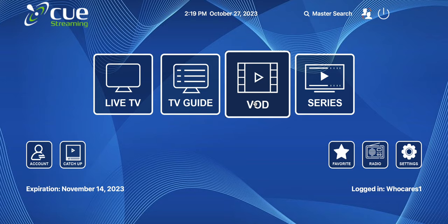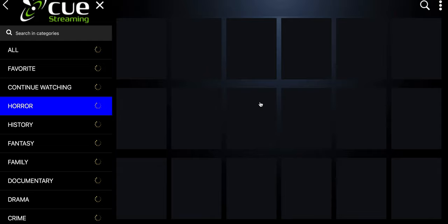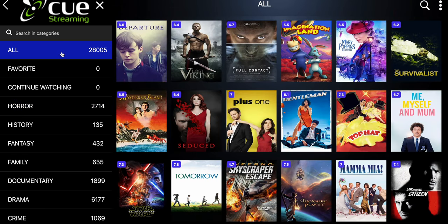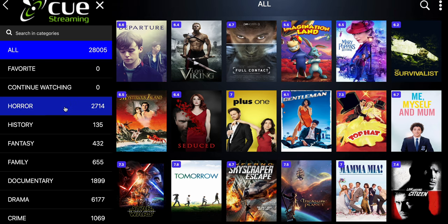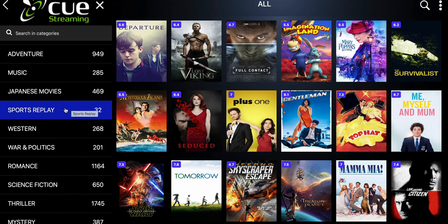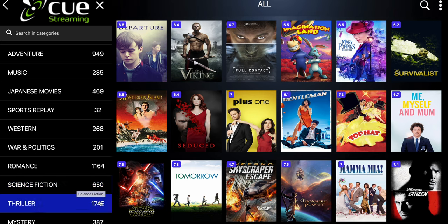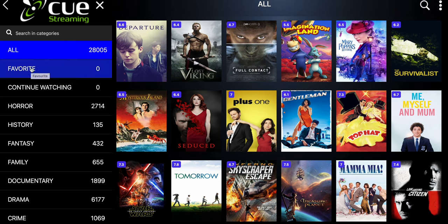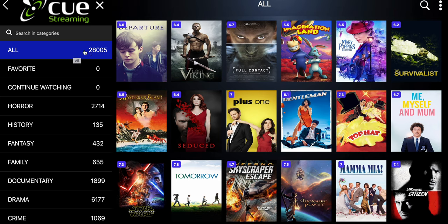Today we're going to go into video on demand. So if you're familiar at all, if you've watched any of our short videos or any of our other long videos, as you can see everything is kind of straightforward and aligned to what you've seen previously. You have your genre or category and the amount of videos in that category. So you see 'All' — you have 28,005 videos or movies.